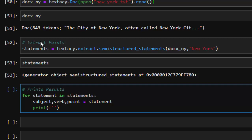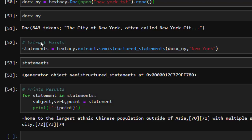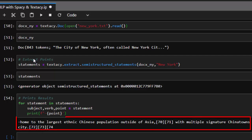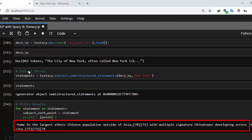If I run this, it's telling me that 'New York is the home to the largest ethnic Chinese population outside of China' — I never knew that! It also says multiple Chinatowns are developing across cities. It's very interesting — it gives us a basic idea about what the entire text is about. That's something simple you can do with textacy's extract to pull information from a document.